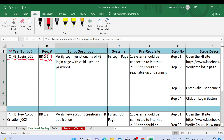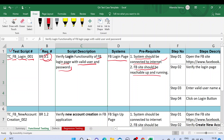Script description is a summary of your test — for example, 'Verify login functionality of Facebook login page with valid username and password.' Systems is 'FB Login Page'. Prerequisite or precondition: the system should be connected to the internet — that is the first criteria — and the FB site should be reachable, up and running.